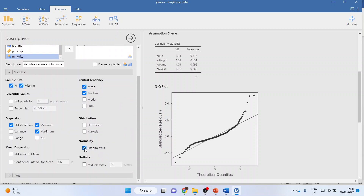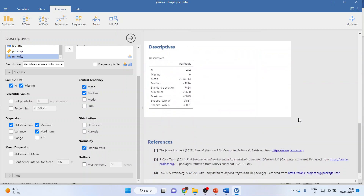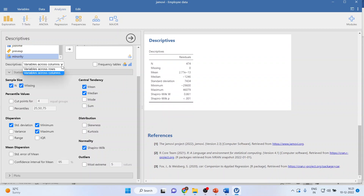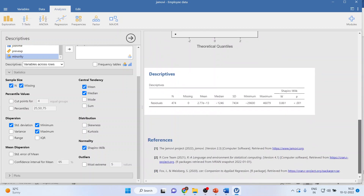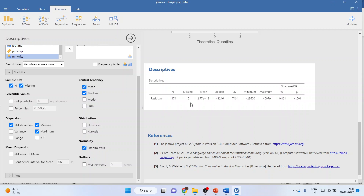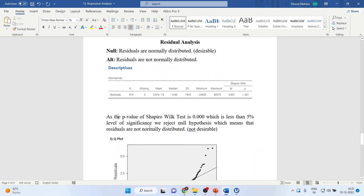Activate the Shapiro-Wilk test from here. This is the normality testing of the residuals. The Shapiro-Wilk test p-value is available. As the p-value of the Shapiro-Wilk test is 0.00, which is less than 5% level of significance, we reject the null hypothesis, which means that the residuals are not normally distributed — which is not desirable.